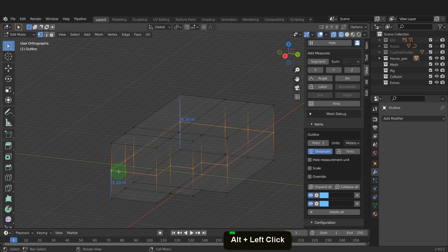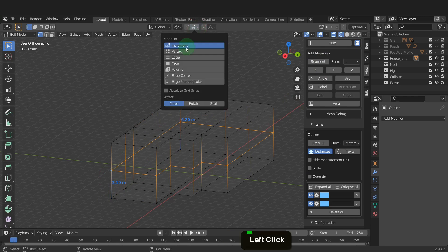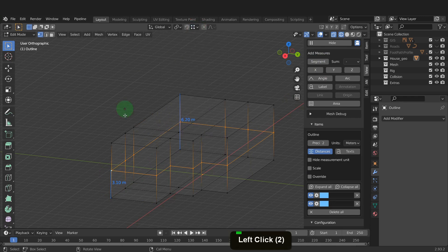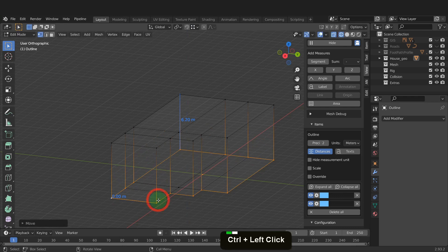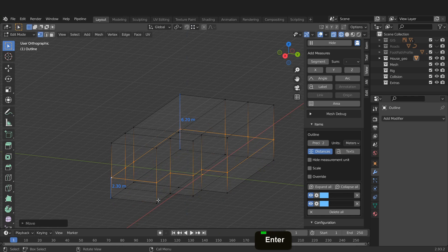So Alt select this again. First, from the snap menu, we can switch on vertex snapping. Press G, Z and snap to the ground level first. Press G, Z, input 2.3 and enter. Having the dimensions can be a good way to make sure sizes are correct.